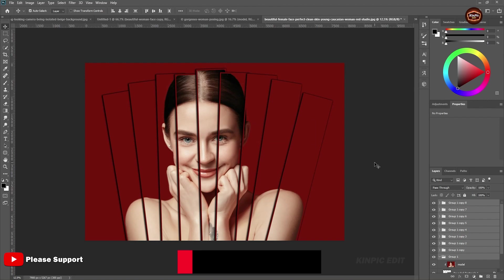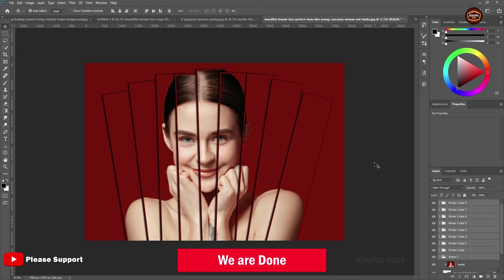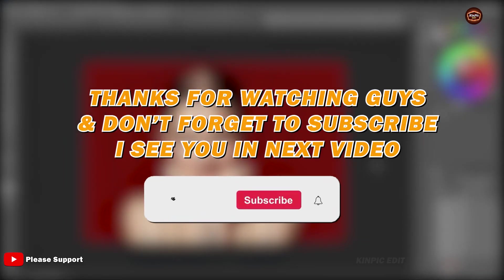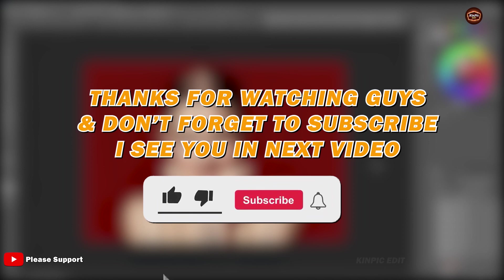We are done. If you think this video is helpful then don't forget to subscribe and hit the like button. I'll see you in the next video.